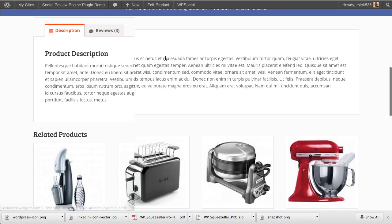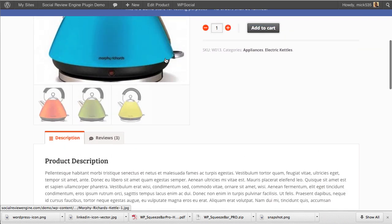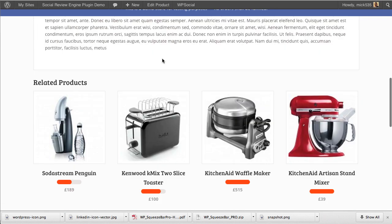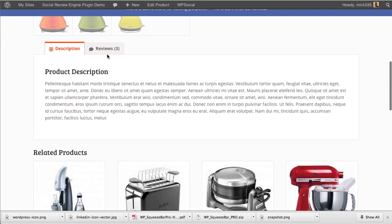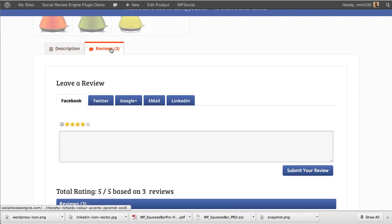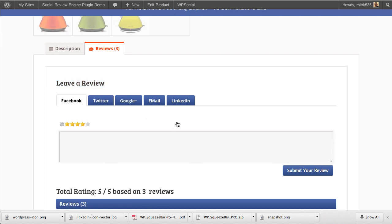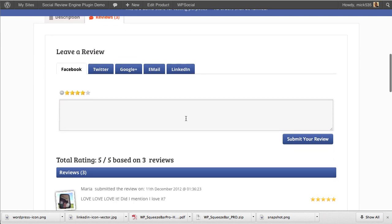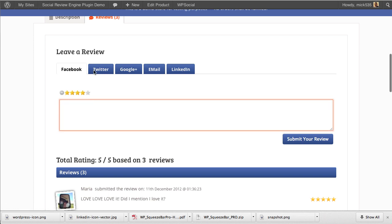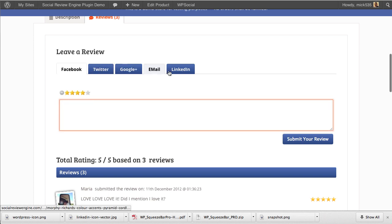You see the normal description for the WooCommerce product, and then the reviews. This is the Social Review Engine. Everything can be customized here—all the colors, what's written, and there could be additional content here. Reviewers select their rating, write the review, and select how they want to connect.